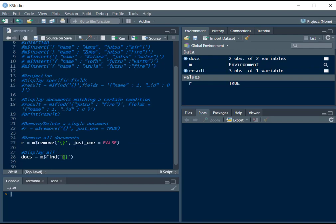So it will match all the documents. It will bring all the documents and save it in docs, and then we can just print docs.